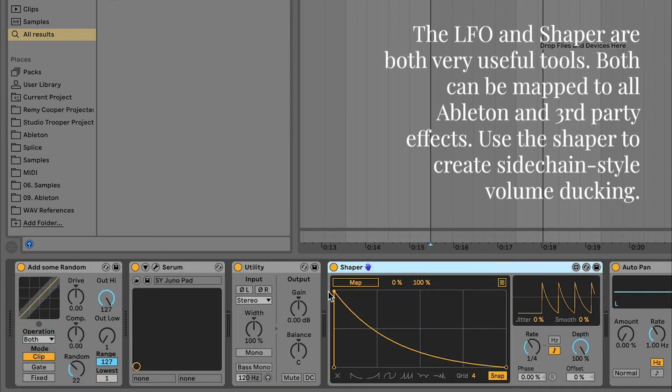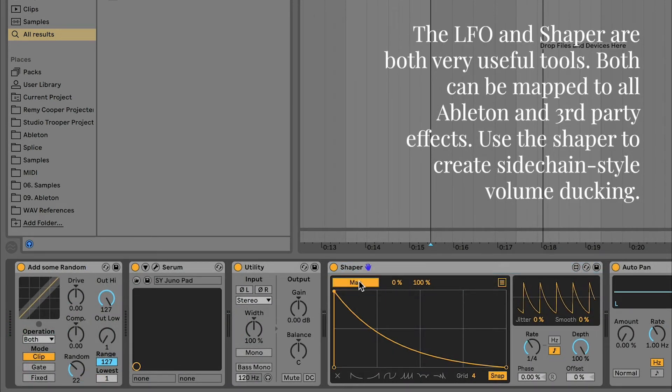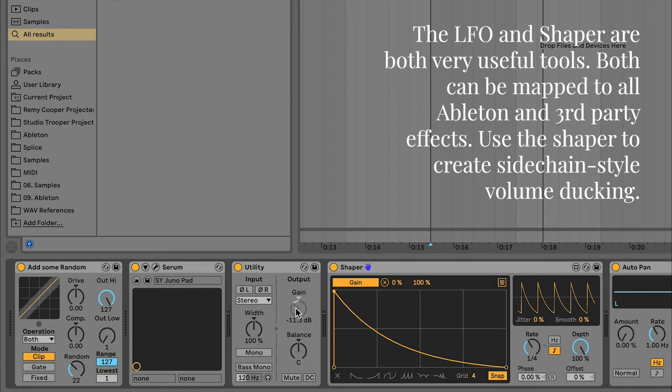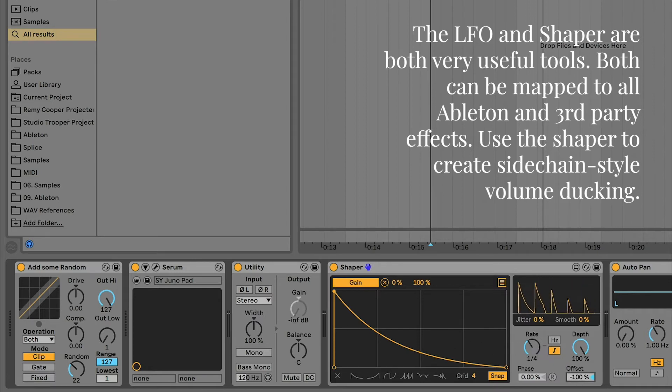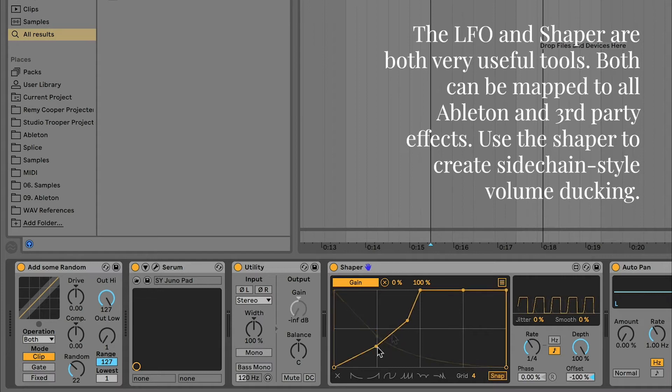The LFO and Shaper are both very useful tools. Both can be mapped to all Ableton and third-party effects. Use the Shaper to create sidechain-style volume ducking.